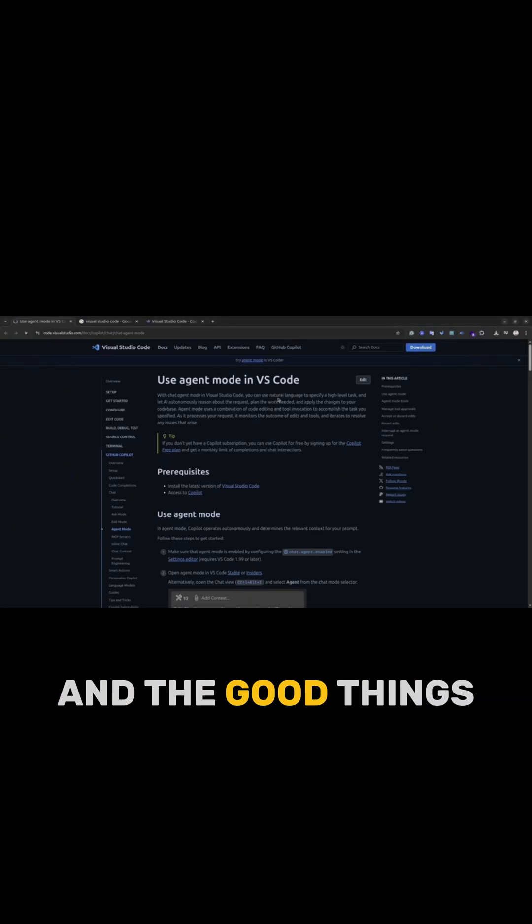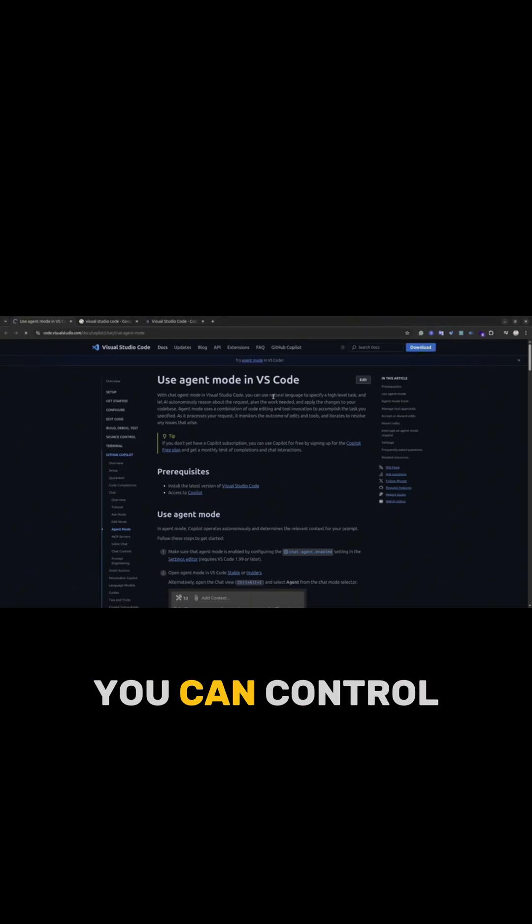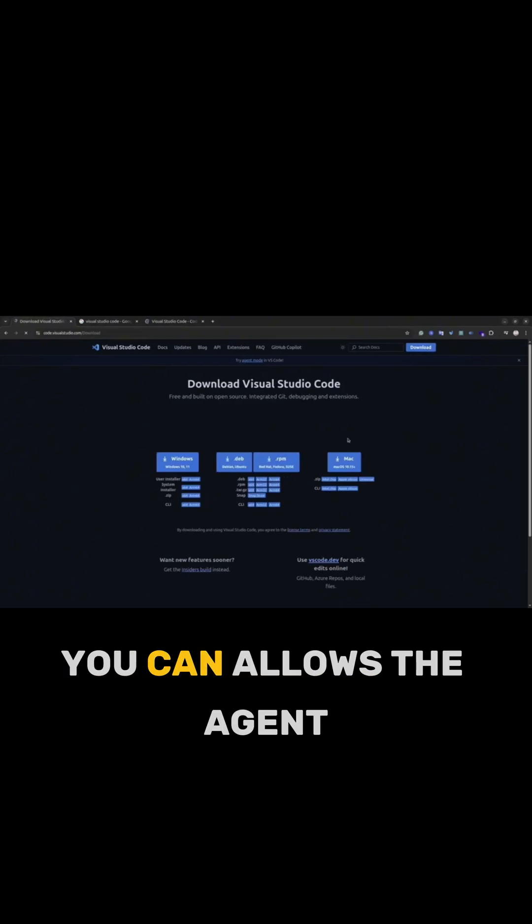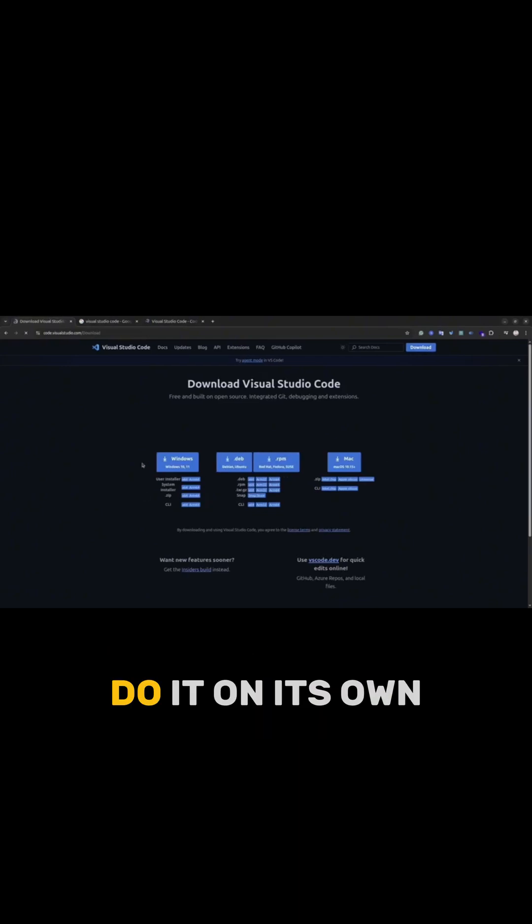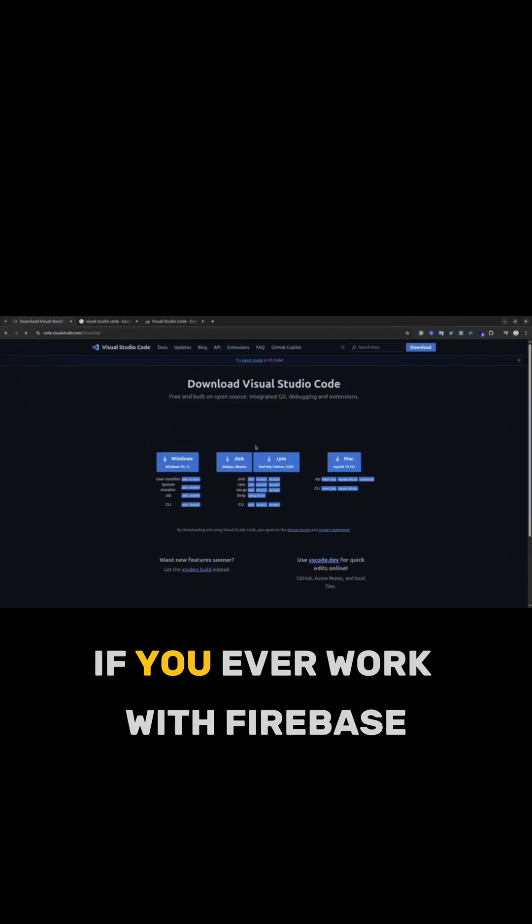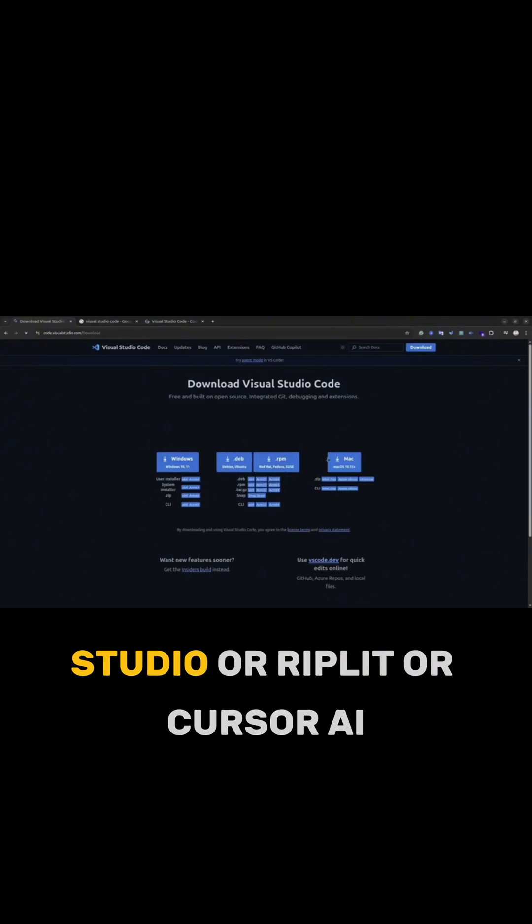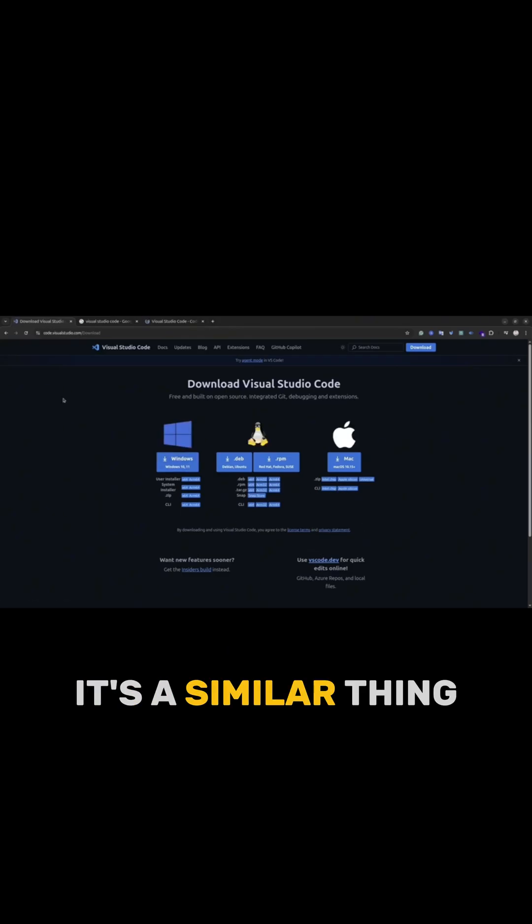And the good things, you can control all the steps or you can allow the agent to do it on its own. If you ever work with Firebase Studio or Replit or Cursor AI, it's a similar thing.